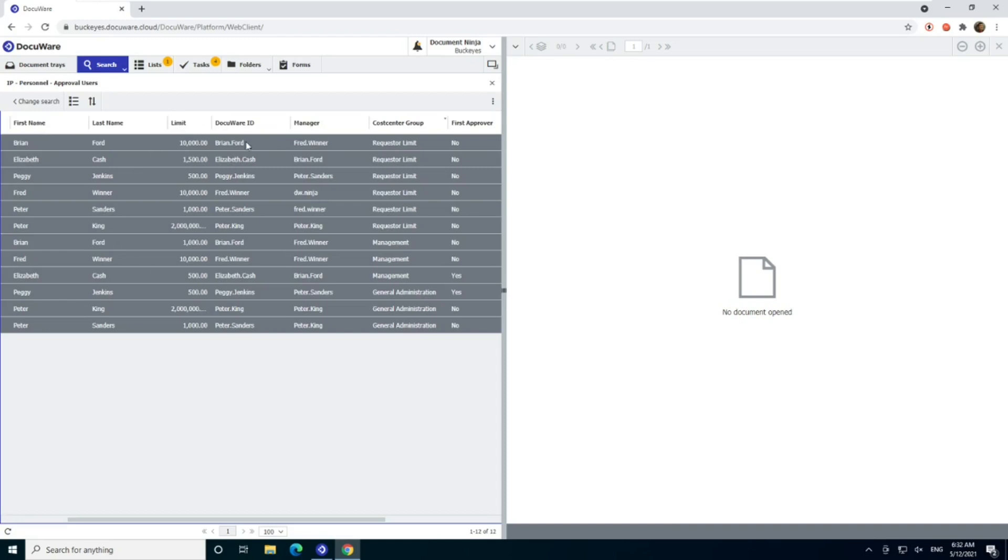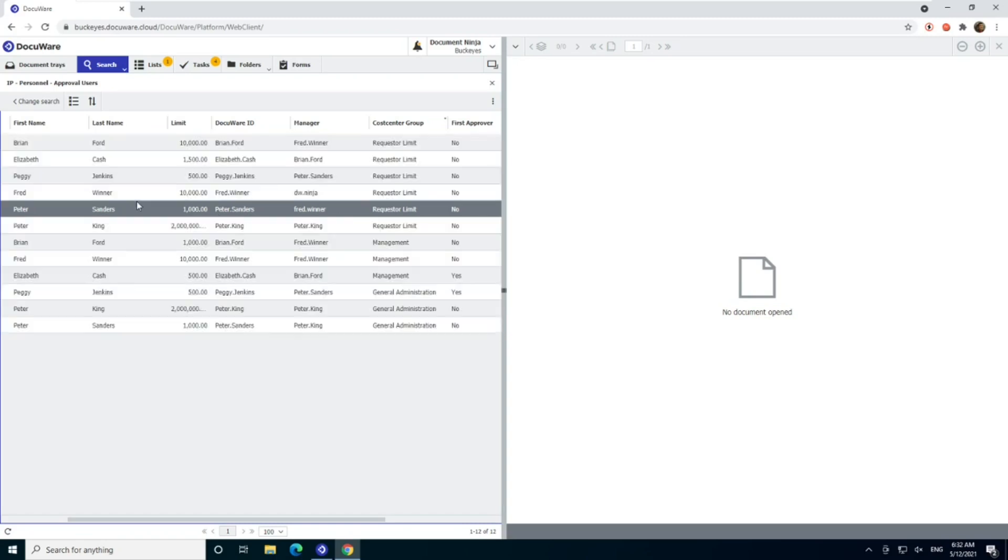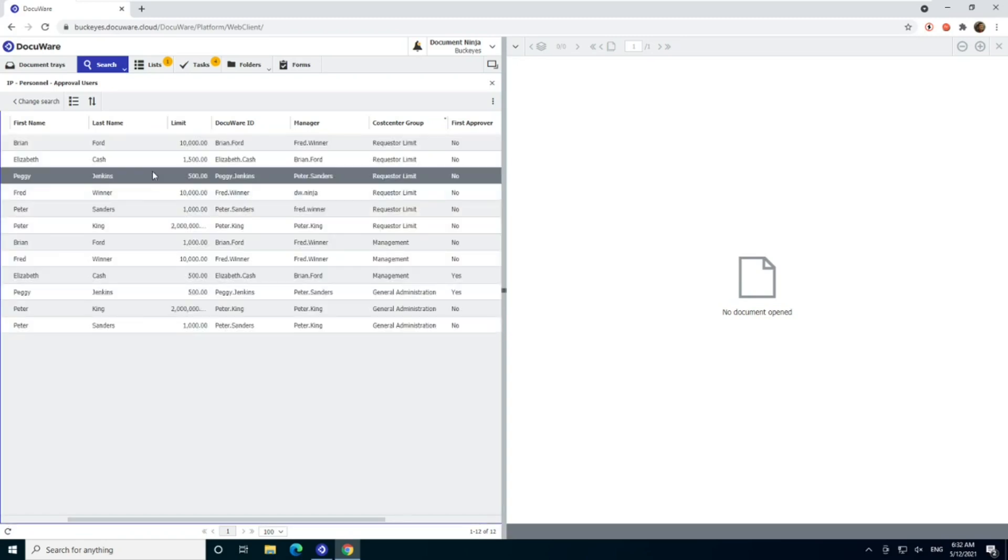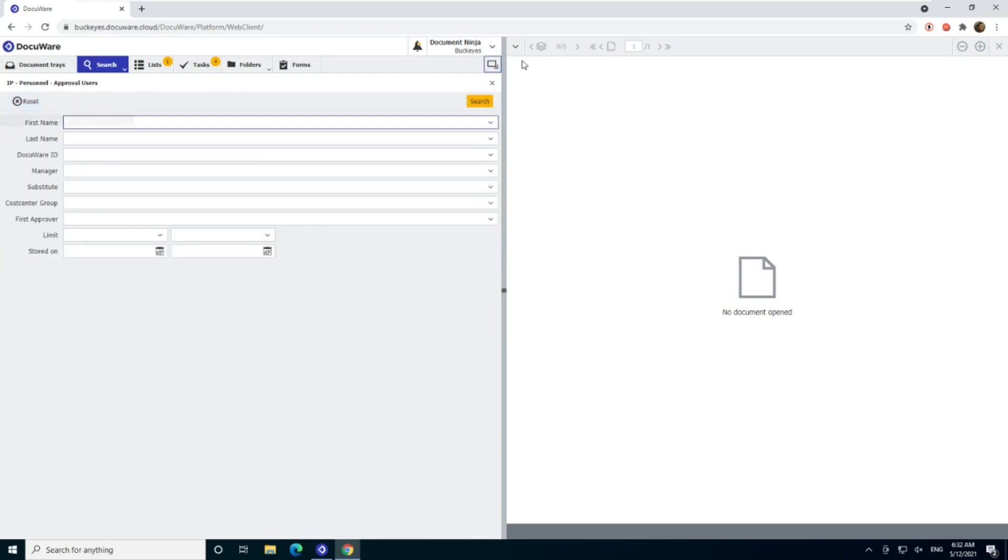So pretty simple. This file cabinet or table drives that workflow and it should be accessible to most users in accounting. So that makes it a pretty easy fix.